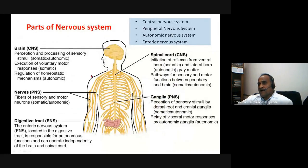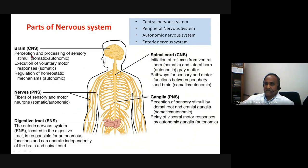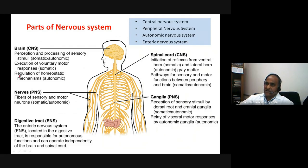The basic functions of the central nervous system include the perception and processing of sensory stimuli — that is a very broad function — and performing or executing voluntary actions, that is somatic voluntary muscle contractions.